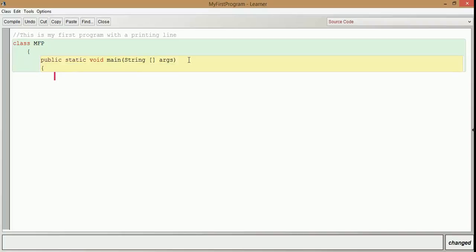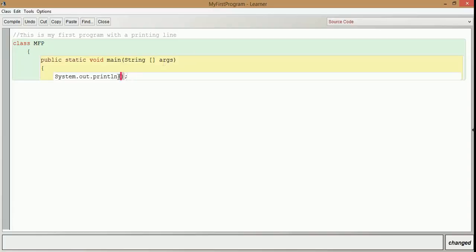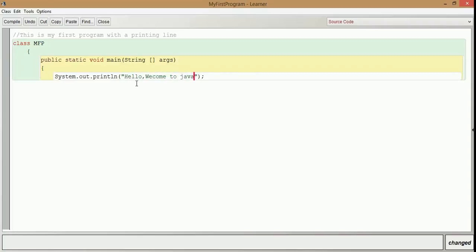So we are going to just print one line. We write a printing statement: System.out.println(). Then we terminate the statement with a semicolon. Print line means after the output it is going to create a new line. Inside the quotation we give the text to print — here we give 'hello welcome to java' — and then we close the class.